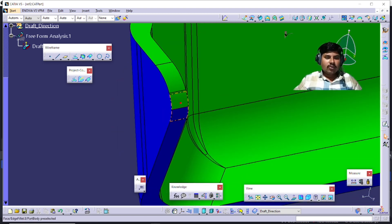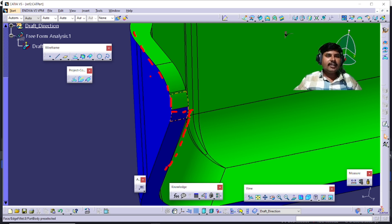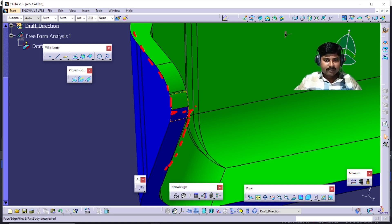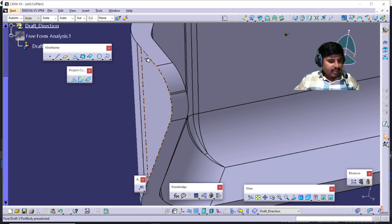Here we can see the switching of the core and cavity line — the splitting of the core-cavity line is switching. The parting line is like this, and then it switches. Initially it is between A and C, and after that it switches between B and C. So how do we show this line?